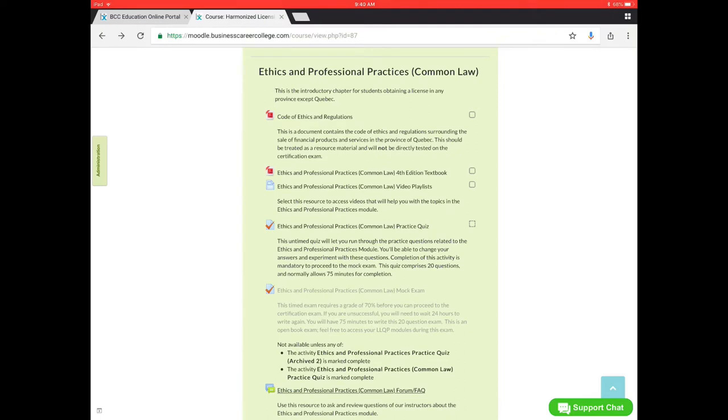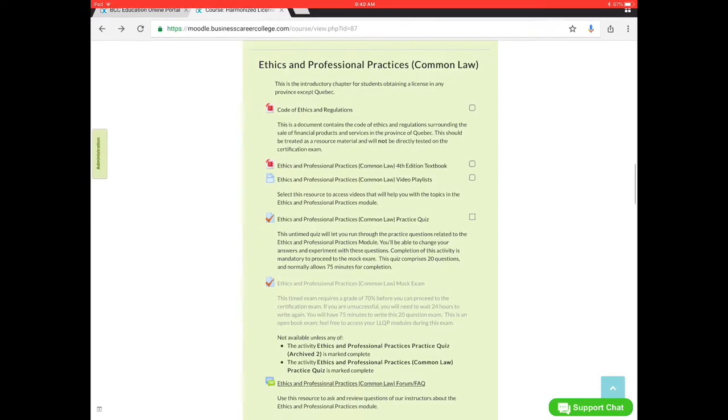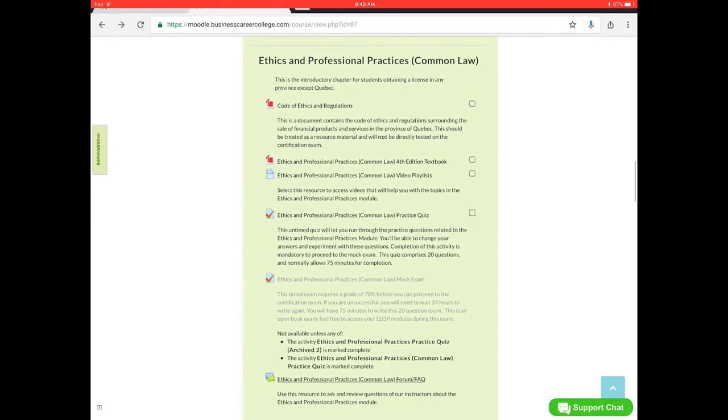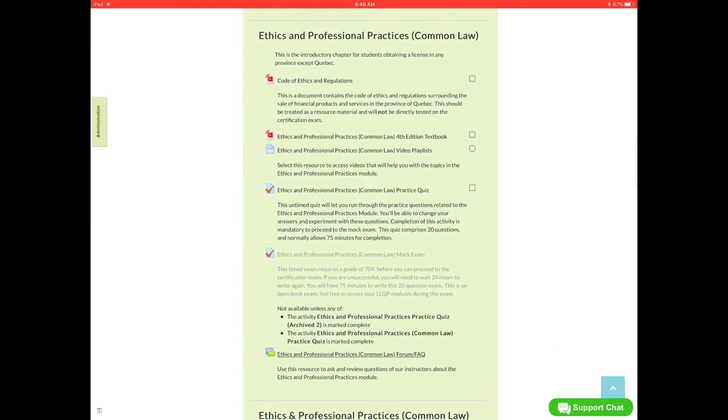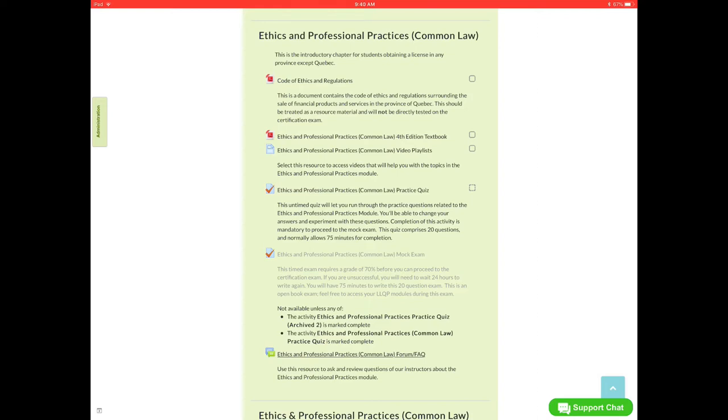So here we have the ethics and professional practice module. First off, we have the code of ethics which is only with the ethics and professional practice module. It's just kind of a reference document that you can read through if you would like. It is not mandatory. Ethics and professional practice fourth edition textbook is the next reference we have.